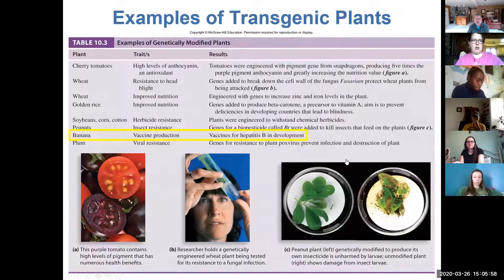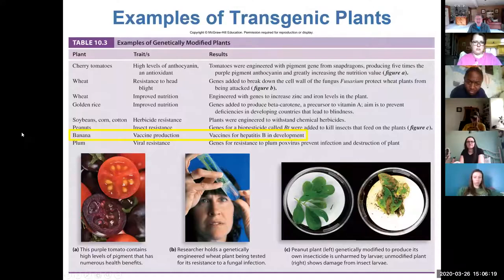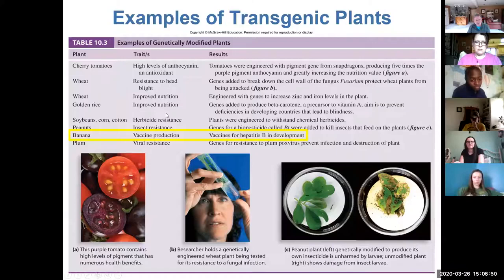There's another table that talks about how certain genetically modified plants have been developed and some of the benefits as a result of that technology. One interesting entry: instead of getting a shot, how would you like to eat a banana? There are certain vaccines that you'll be able to get down the road from eating certain plants, as opposed to having to go to the doctor and get an injection. There's a whole host of plants that have been genetically modified with the idea of improving their nutritional value or increasing their resistance to fungal infections or insects.